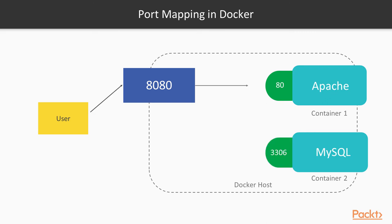Then when our user wants to access HTTP server, it can go via port 8080. It will be mapped to port 80 within Docker container and everything will work. There will be network communication between those.